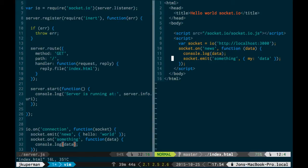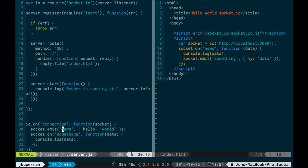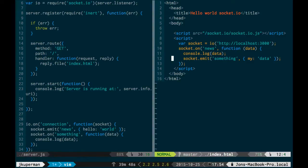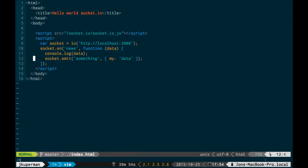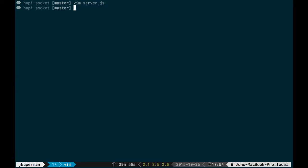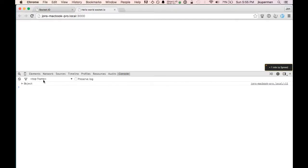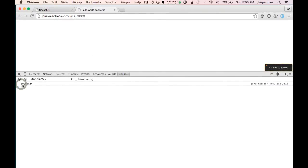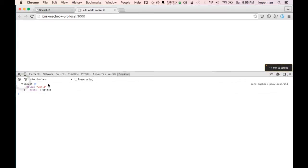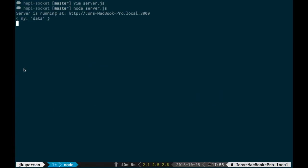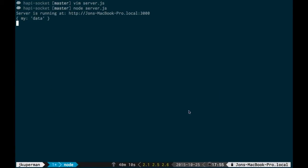So pairing that with our index.html, it listens for the news event and then console logs the data, and then emits the something event. So they kind of have this pair together where the server sends hello world, and then the client logs hello world and then emits my data, and then the server logs my data.